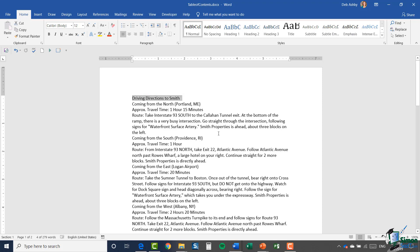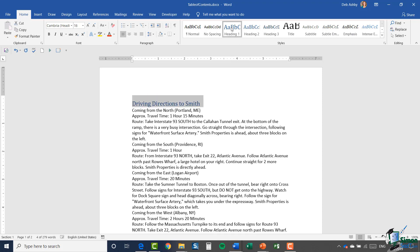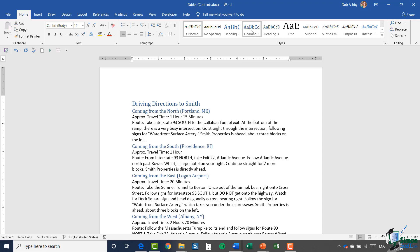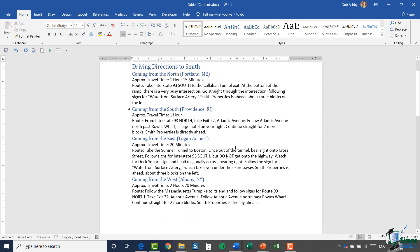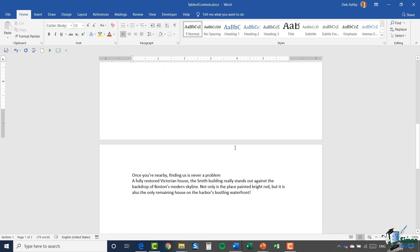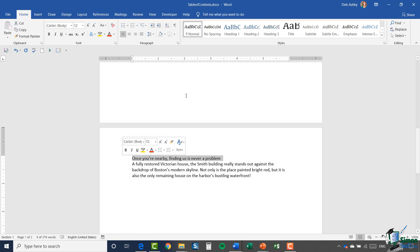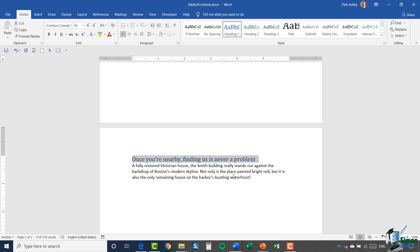So I'm going to use the Styles up here to add structure to this document. This first line is the main title, so I'll give it Heading 1. Then for each of the directional sections — Coming from the North, Coming from the South, Coming from the East — I'll select them all at once by holding the Control key, clicking each one, and applying Heading 2. Immediately the document is taking on more structure. Down at the bottom I have a paragraph on a different page — I'll give that Heading 1 as well.